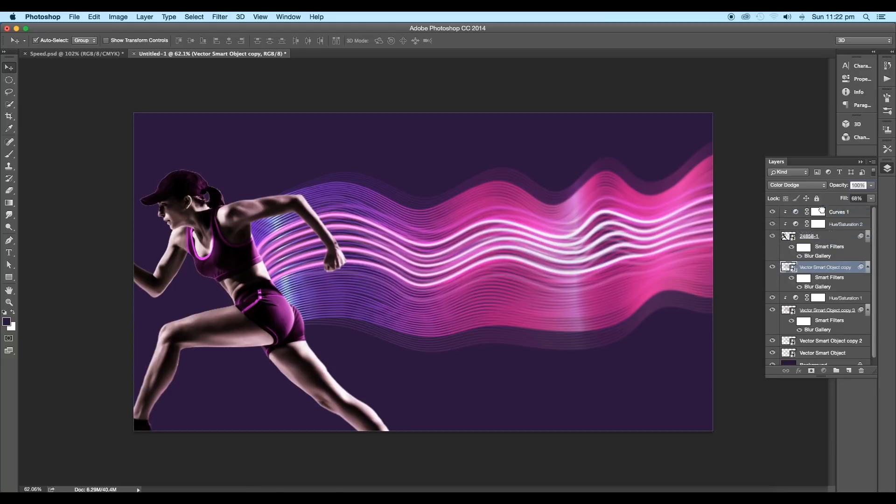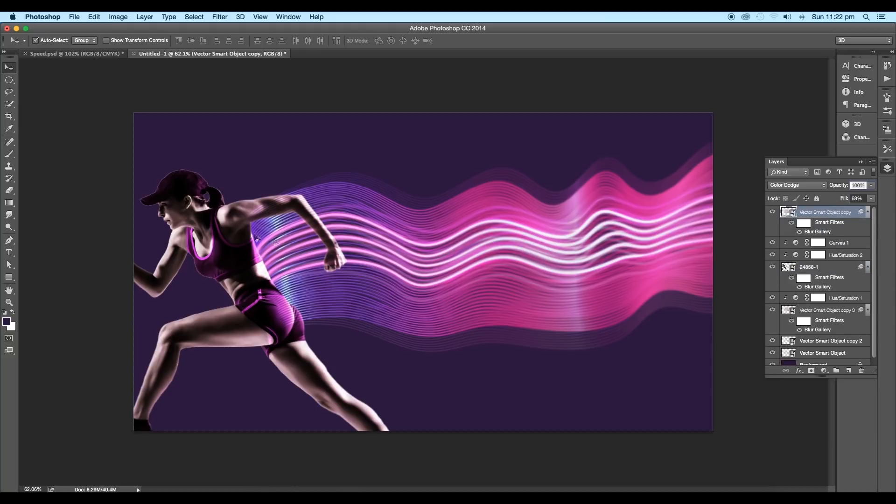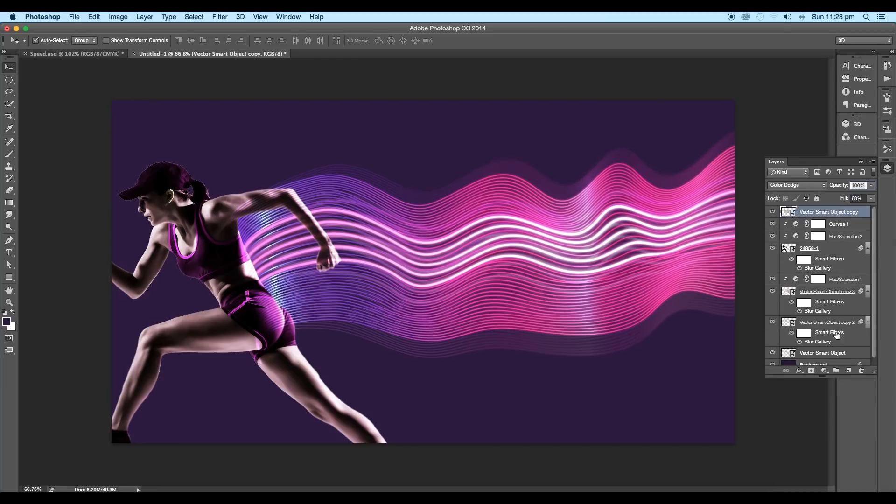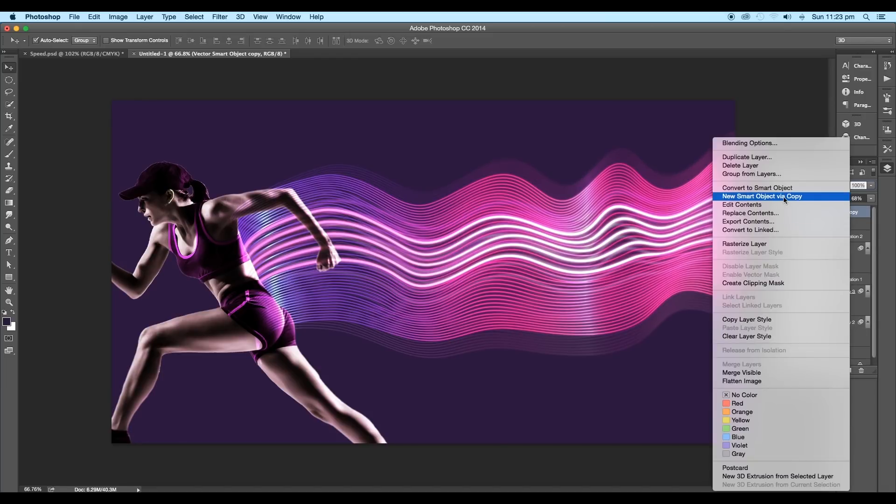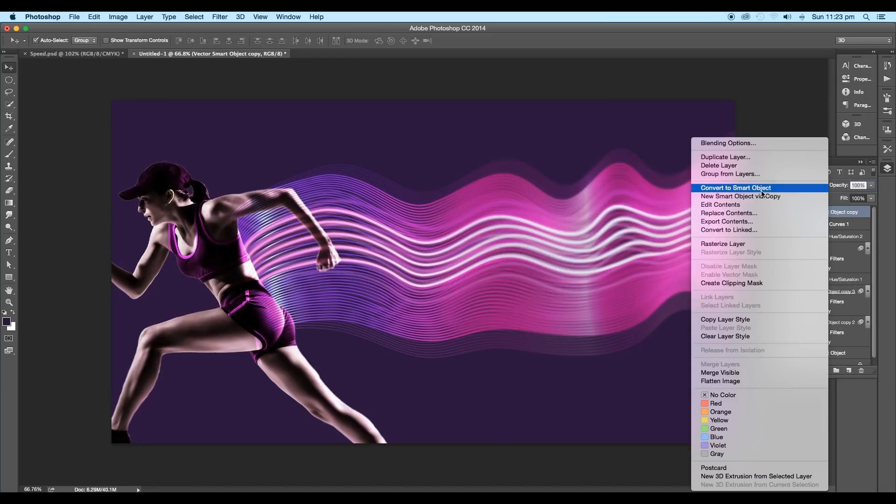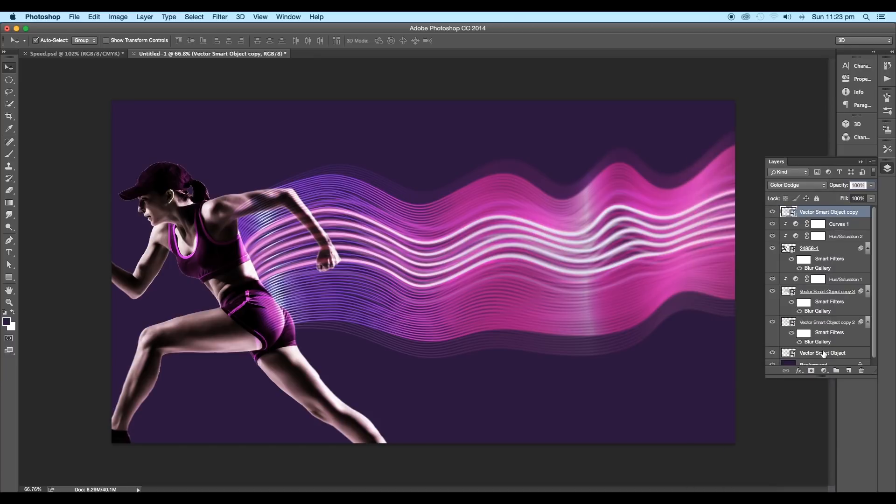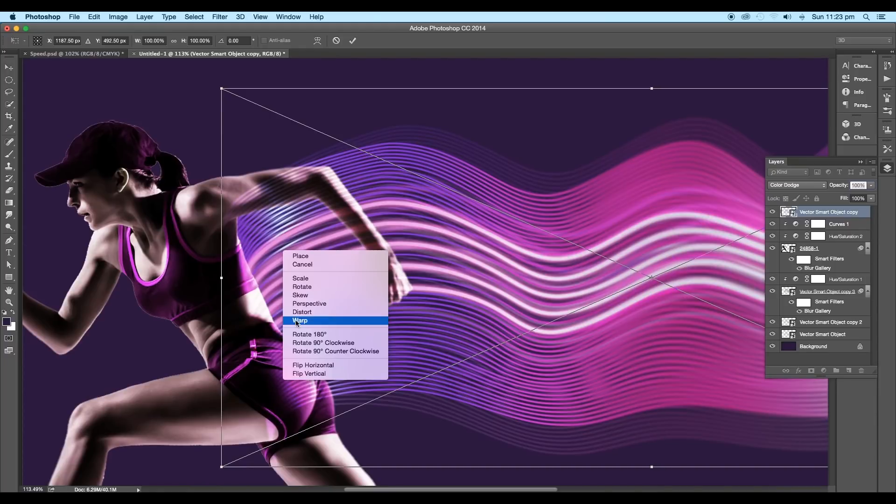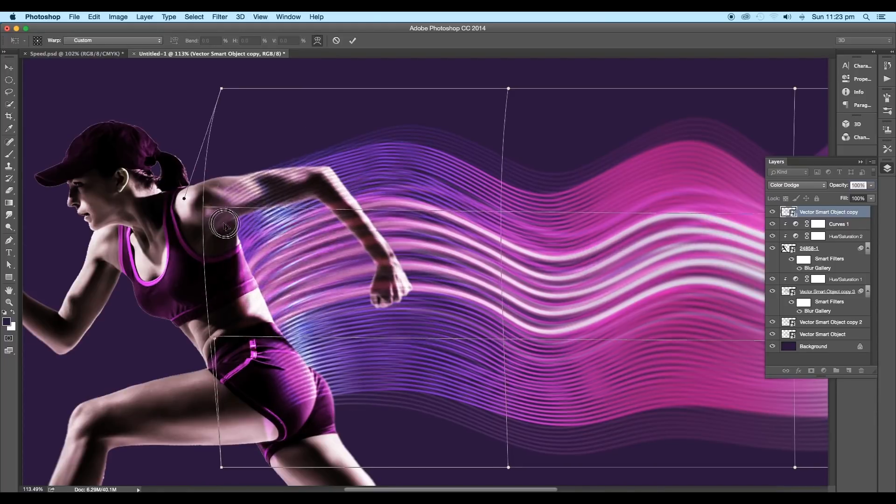Now drag the color dodge layer on top. Convert it into smart object. Then using the warp option, start adjusting the shape of the wave curves.